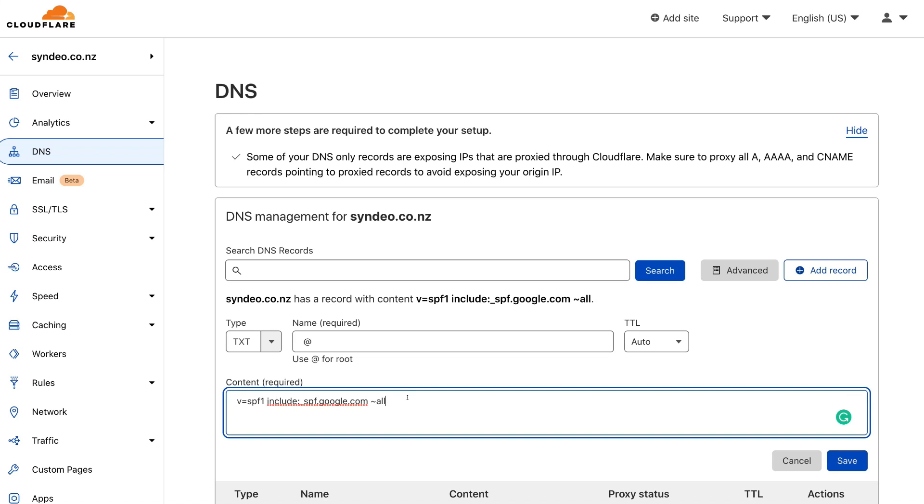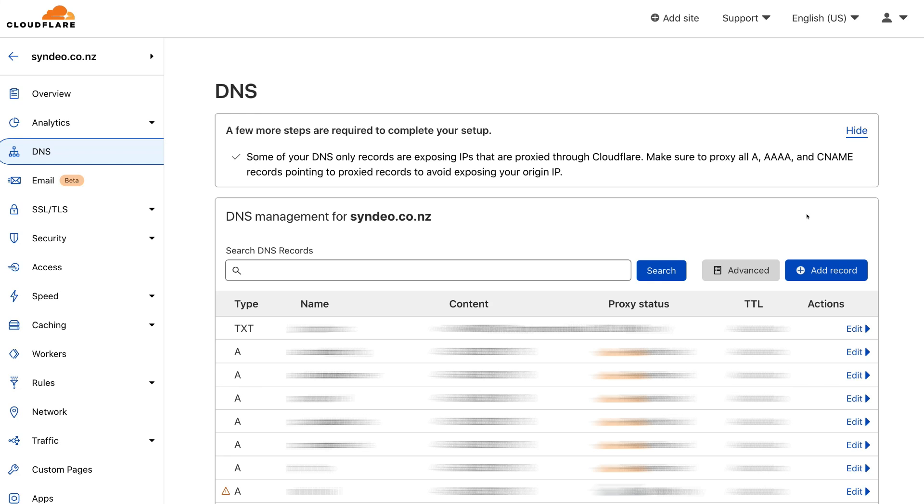And this information here, this content can be found publicly online. So what I'll do is add a link down below that will take you to this information that you can simply copy and then paste within the content. Then once you've done that, simply navigate over to save and click save. Now, for the purpose of this tutorial, I'm just going to simply click cancel because I've already added this record. However, you want to make sure that you've clicked save.